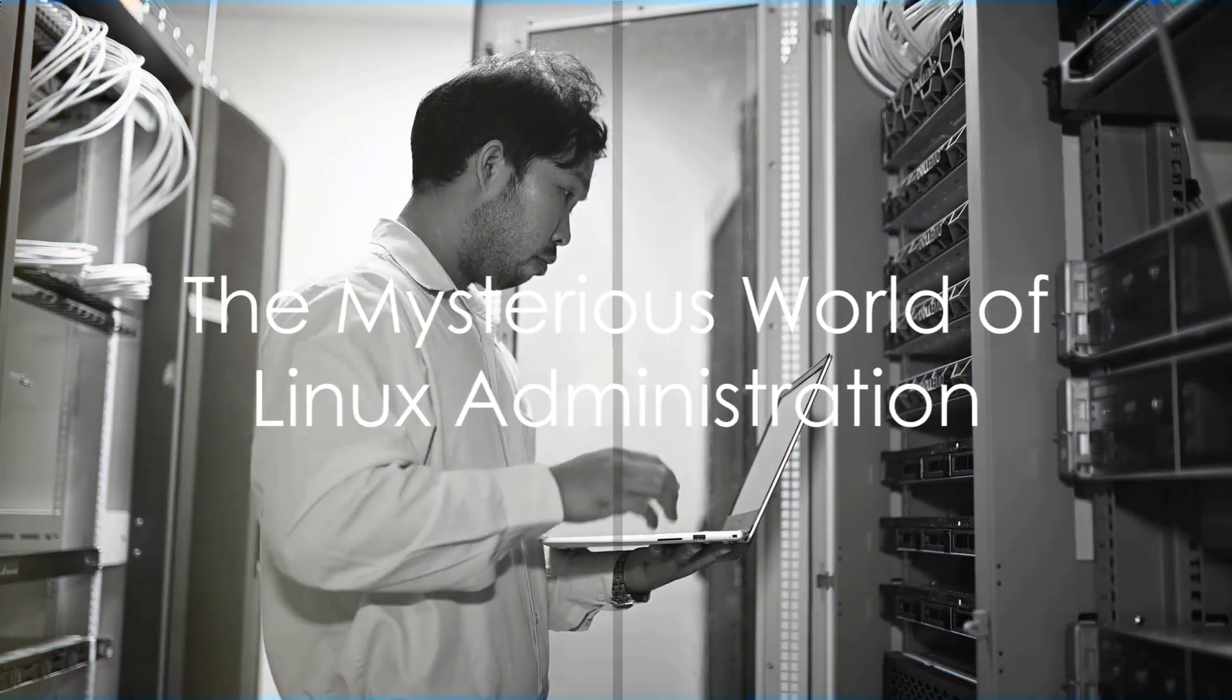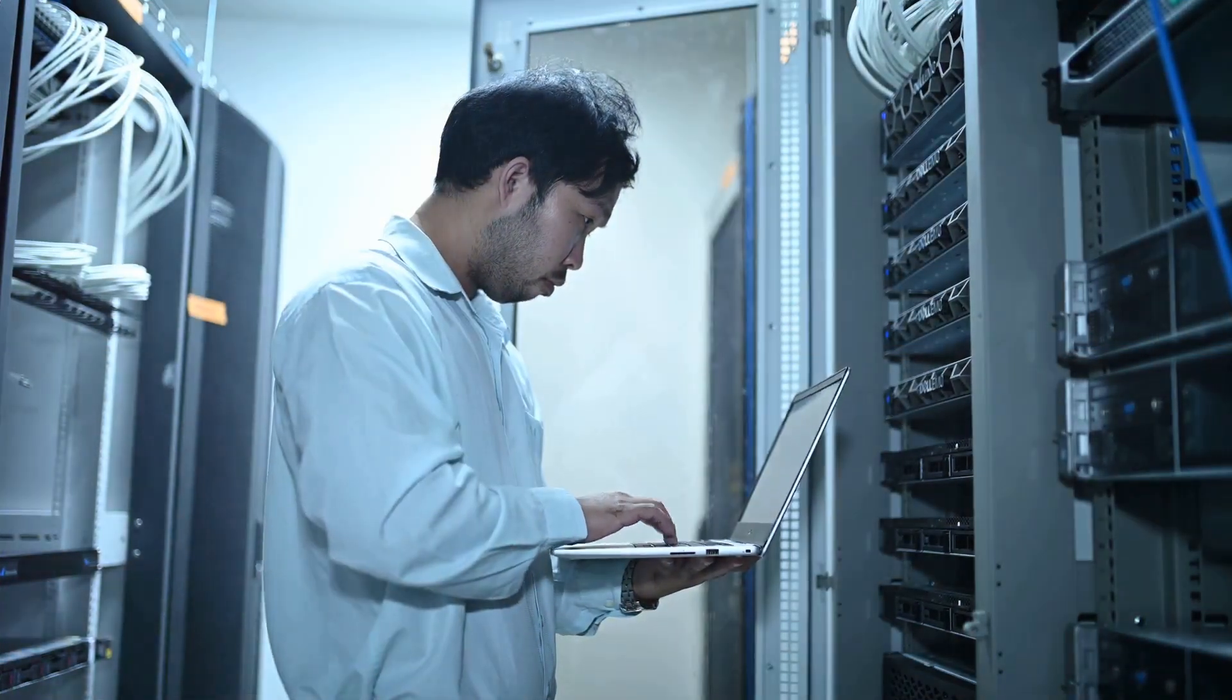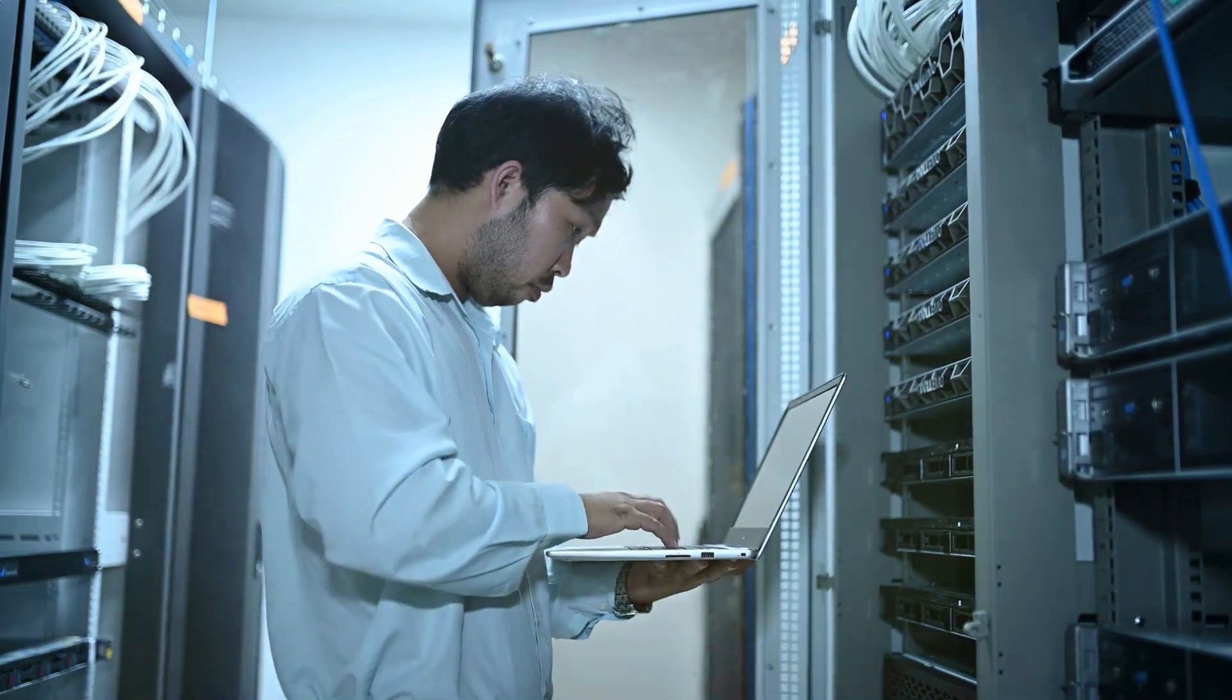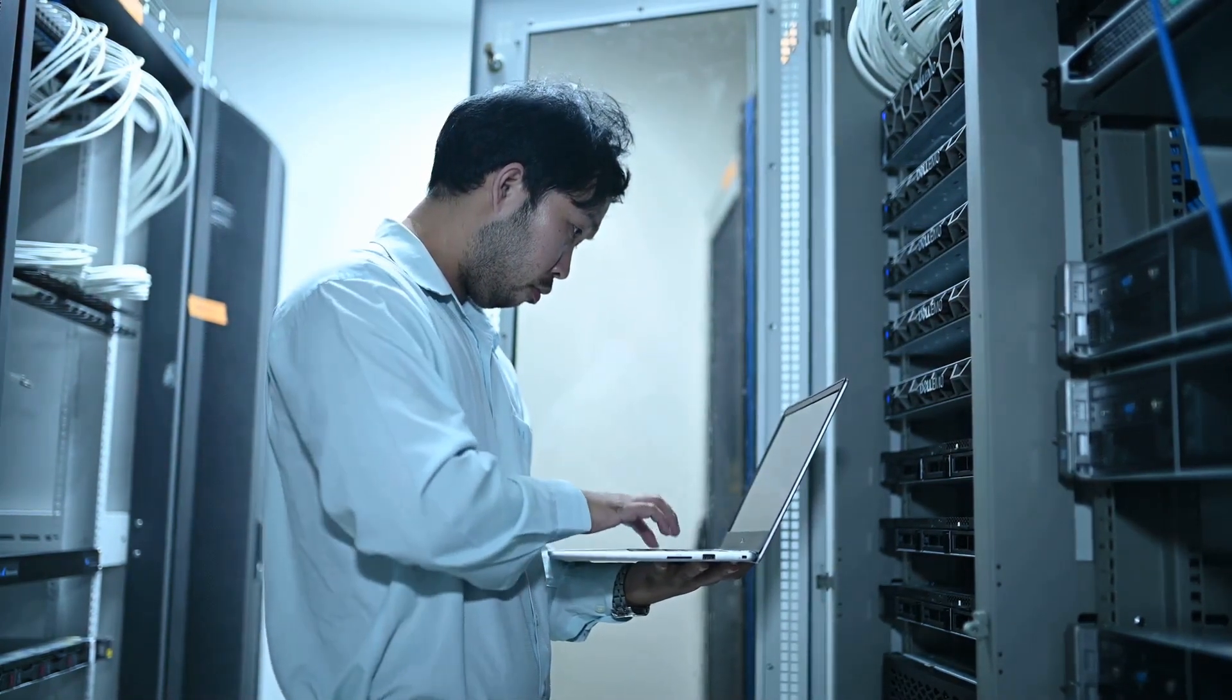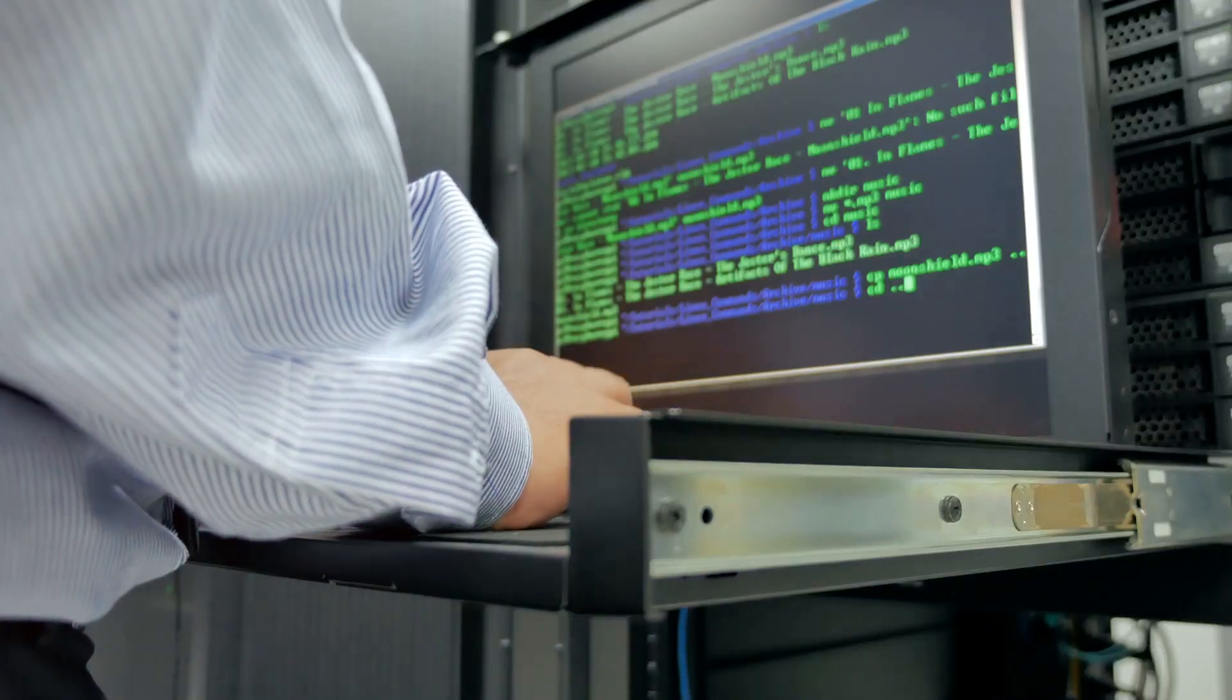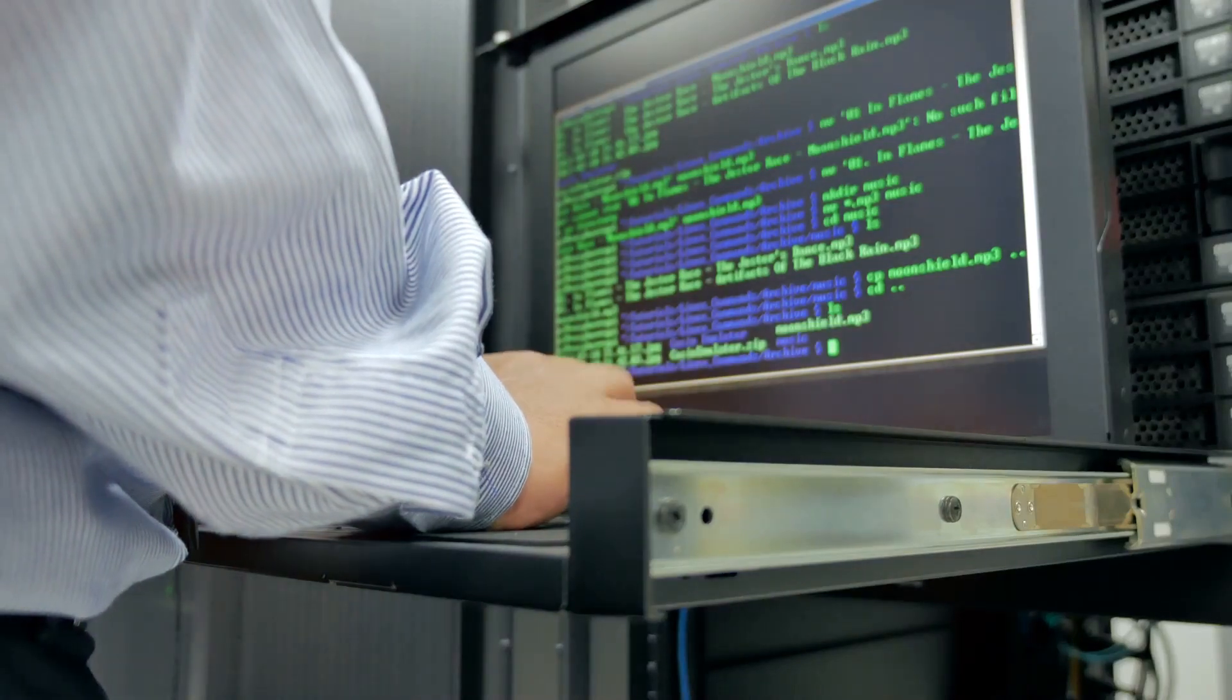Ever wondered who's behind the smooth operation of your favorite websites and apps? The unsung hero is none other than the Linux administrator. In this mysterious world, these tech wizards work their magic, ensuring everything runs like clockwork. They're the puppet masters, pulling the strings behind the scenes, keeping our digital lives up and running.